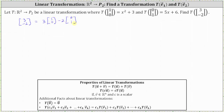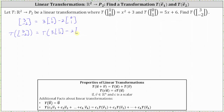From here, we will take the transformation of both sides of the equation. This gives us the transformation of the vector (3, negative 2) equals the transformation of the difference of three times the vector (1, 0) and two times the vector (0, 1). Because we have a linear transformation, we can use the properties shown below to evaluate the right side of the equation.